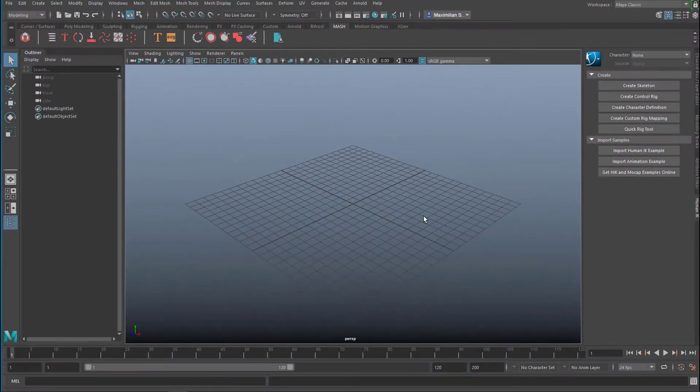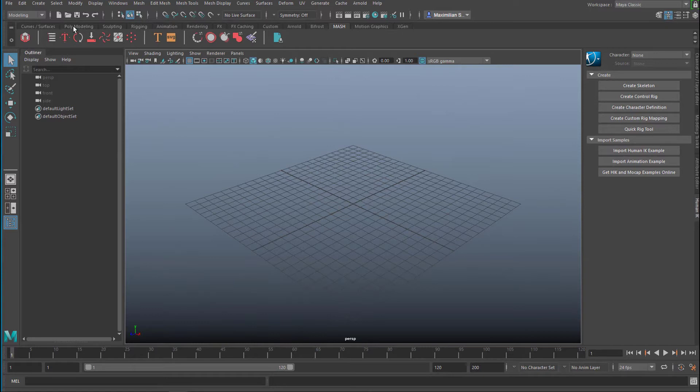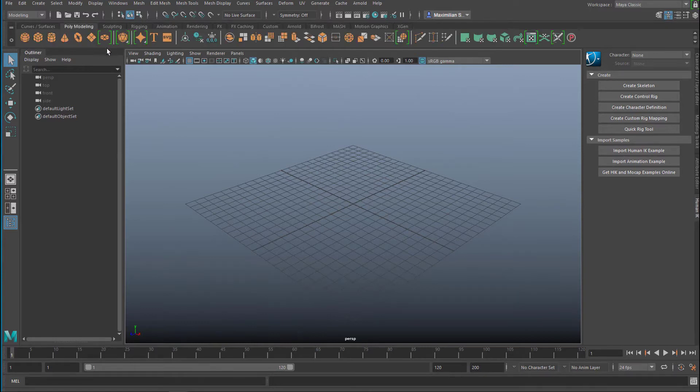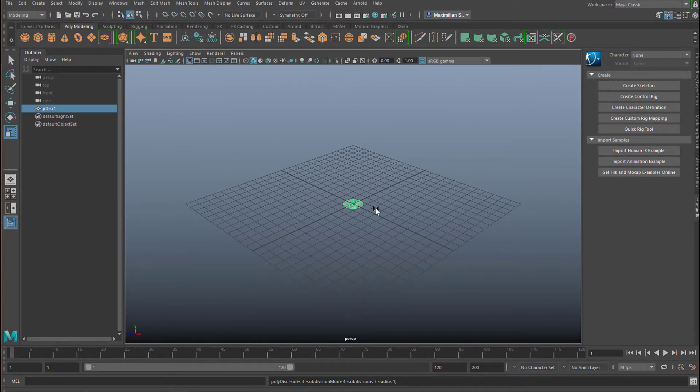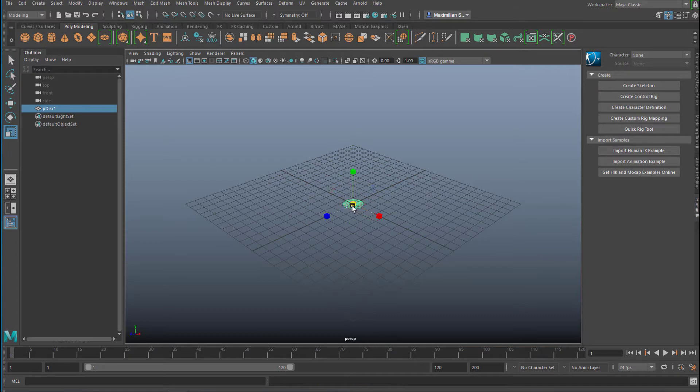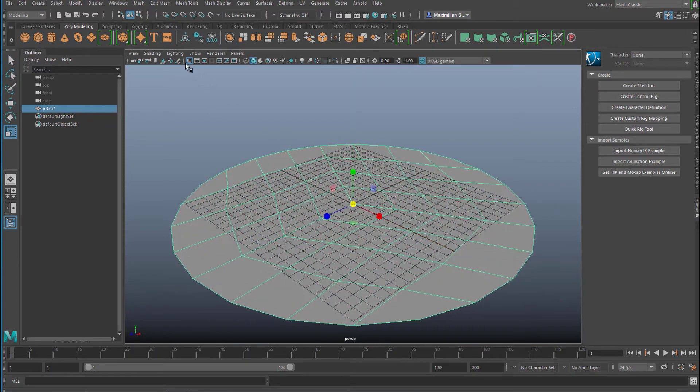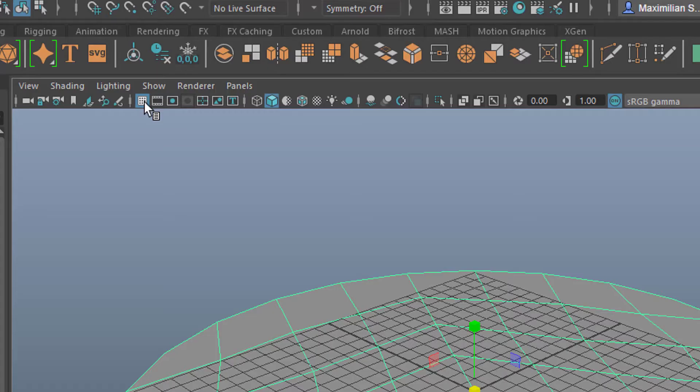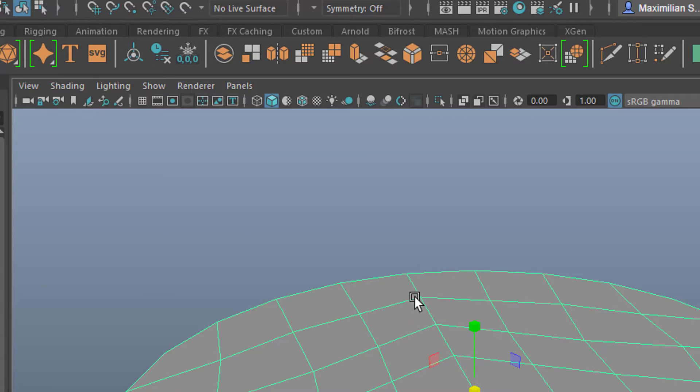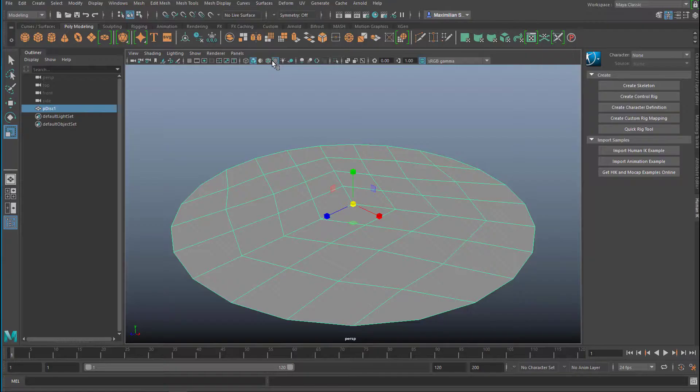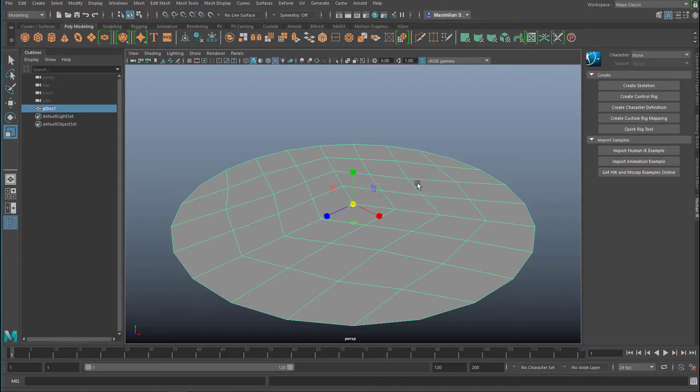So let's go to Maya and create under polygon modeling a plane. Actually it's a disk. It doesn't matter for that purpose. We click here in order to blank out the grid, and we click here in order to see the texture. We currently have only a gray texture.